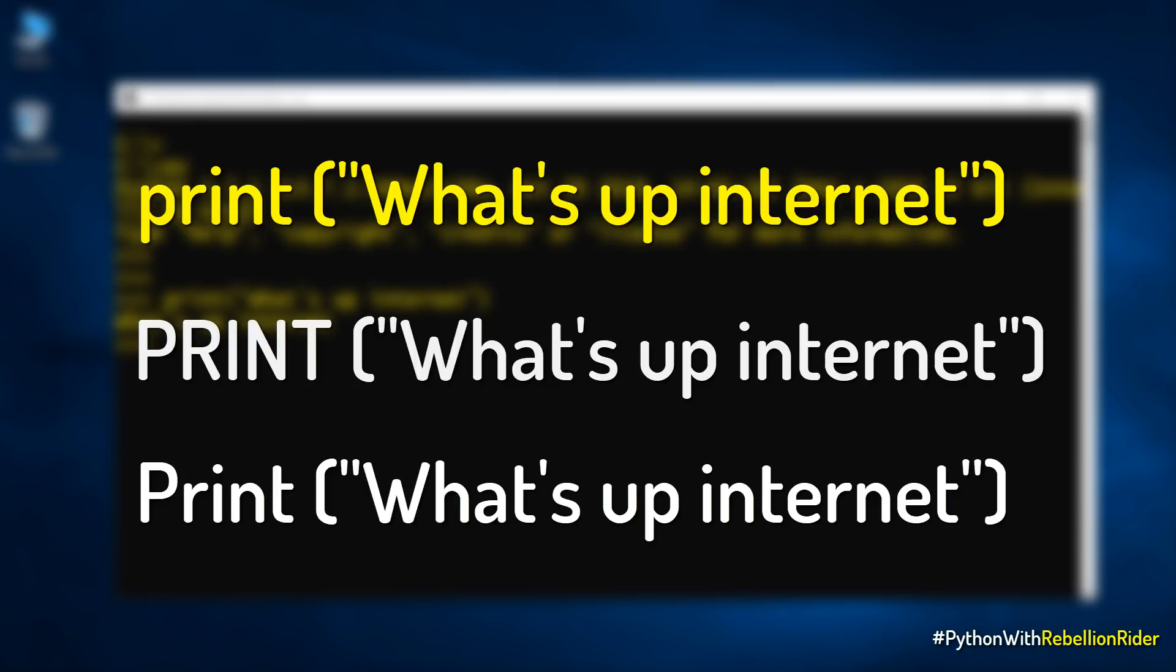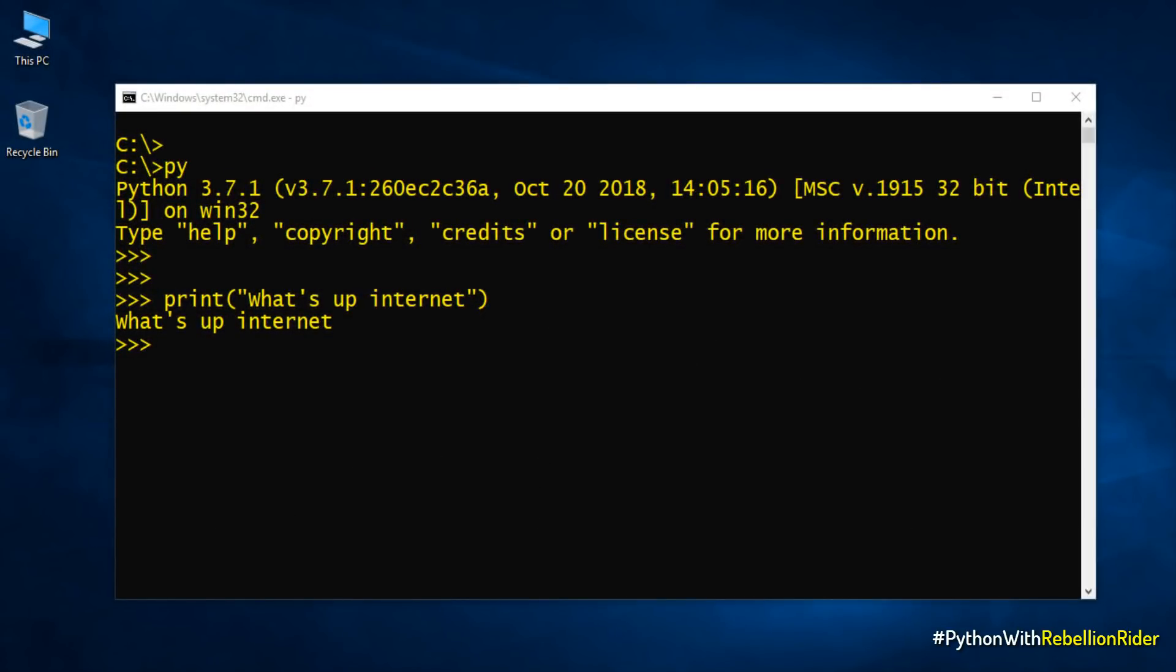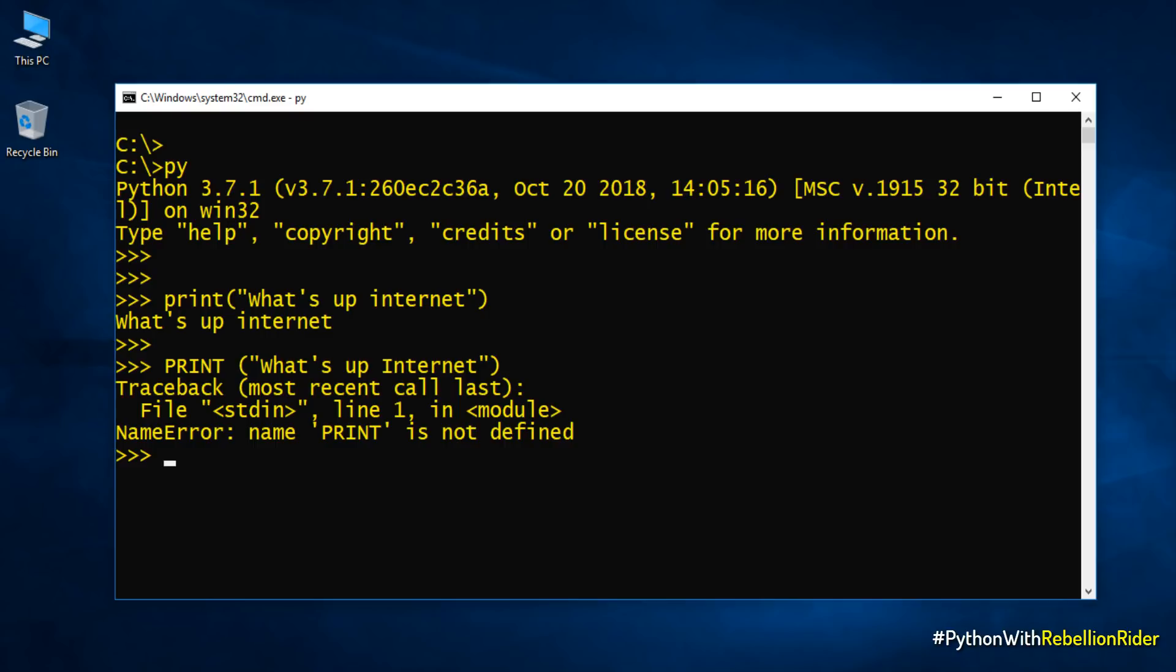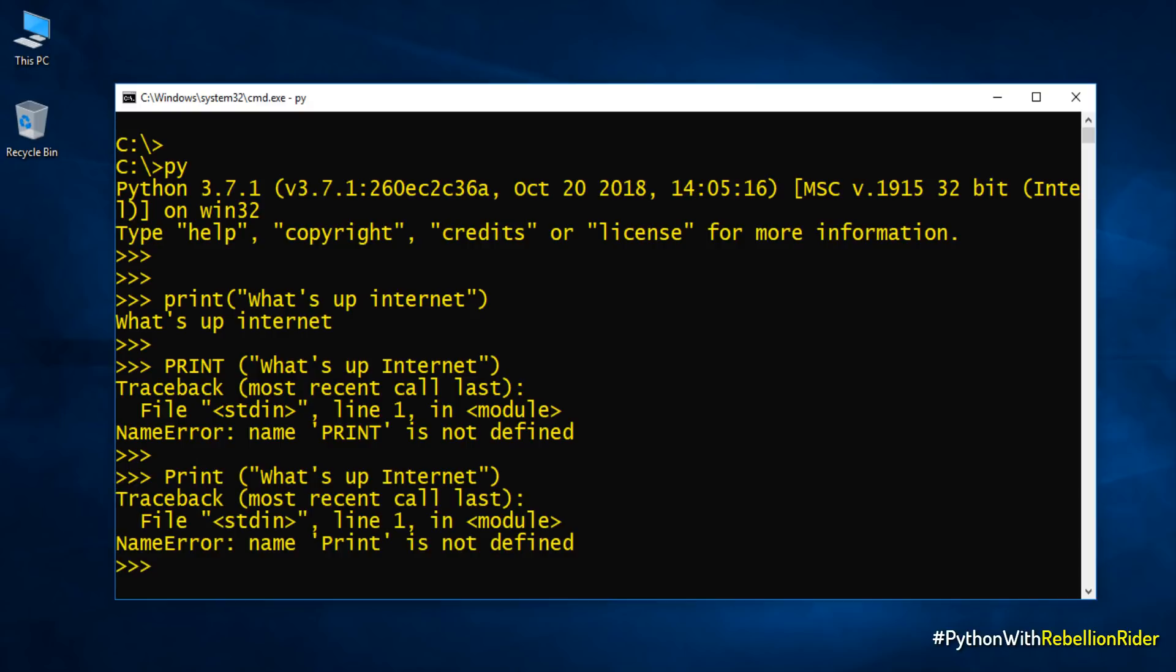We have already seen the working of first function call. Now let's see what happens if we try to write the print function name in all caps. We got an error. Name PRINT is not defined. Now let's check the third function call by trying to write the print function name with capital P. Let's execute. Once again the same error. Hope these demonstrations have clarified that Python is a case sensitive programming language.